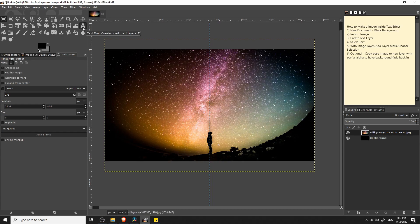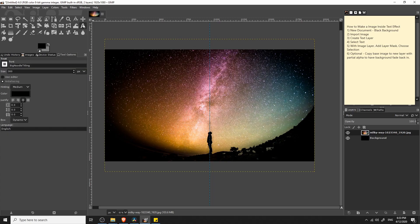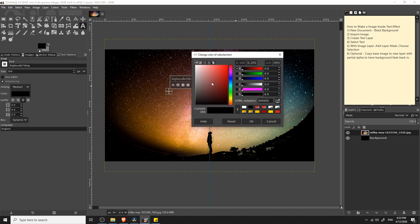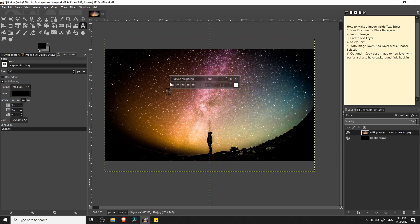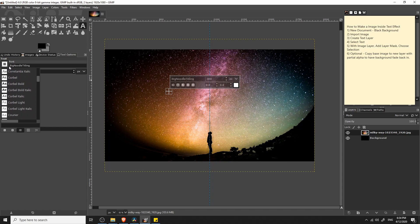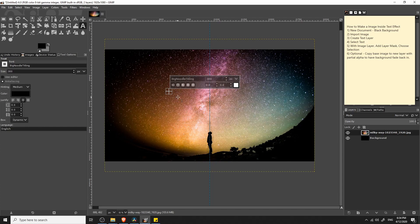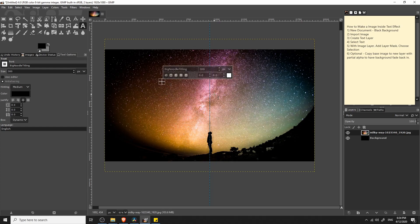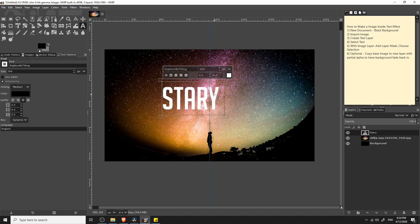Next we need to create some text. The text tool is over here on the top left with the letter A sign. We can select that and place it where we want to start creating text. I'm going to change the color to white so that it's quite visible. If you want to change the font, you can select this drop-down menu here and scroll through all the fonts on your computer. I'm going to be using Big Noodle Titling, one of my favorites for creating big impactful text. I'll click on the image where I want the text to start and type our text.